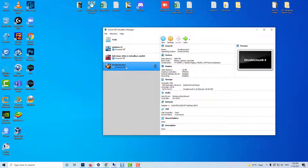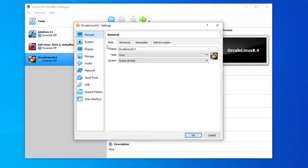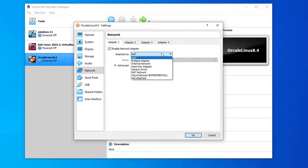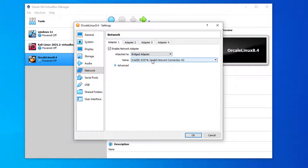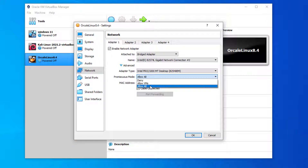Before running Oracle Linux inside VirtualBox, check this setting. Go to Settings, Network, Adapter 1, Attach to Bridge Connection. Click Advanced. Next, set the virtual network interface to Allow All.